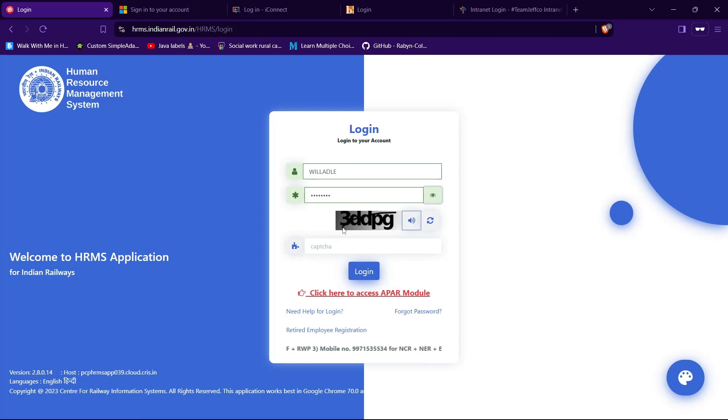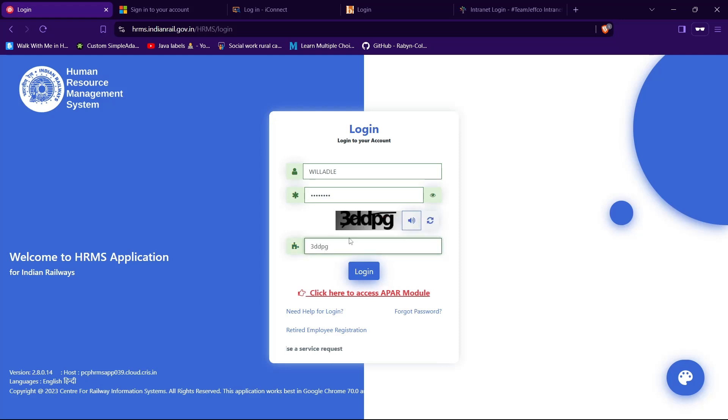fill this captcha. Just type in whatever is shown up here. Now to log into your account, simply tap on this login button and you will be logged into your account successfully if you got your credentials correct. And guys,